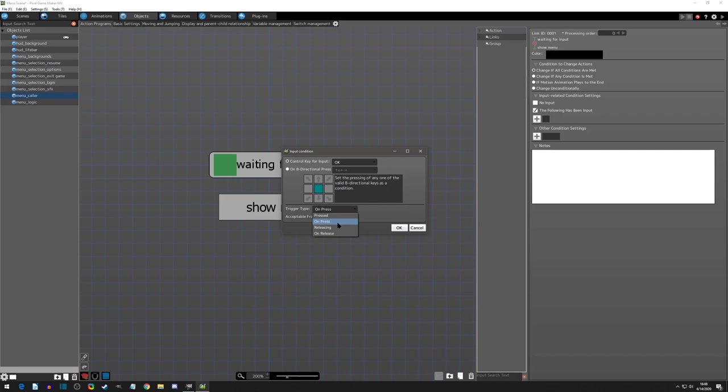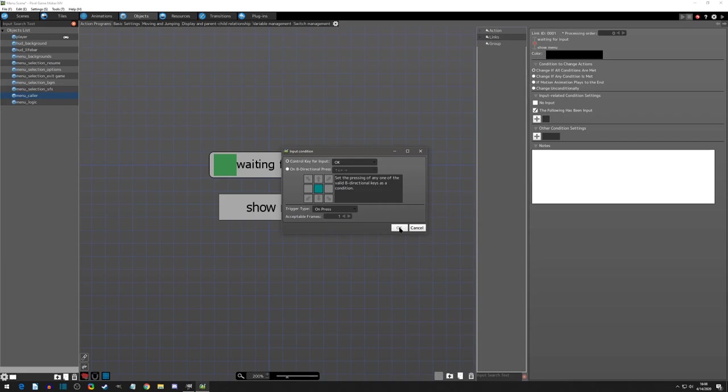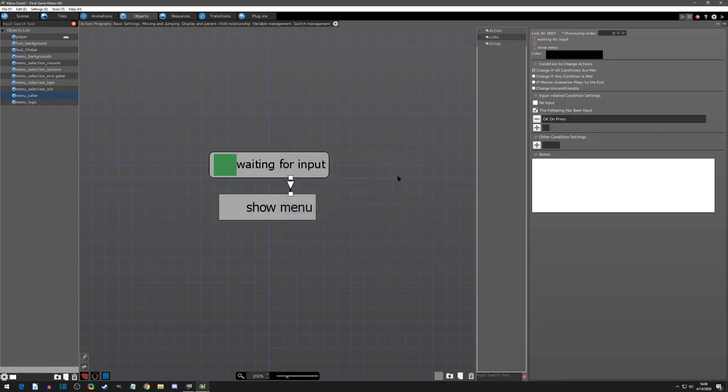If you did select pressed, then you could literally have a held down from another input and it would trigger right away. I want it to be where you have to press okay to go to the menu and then we hit okay there.